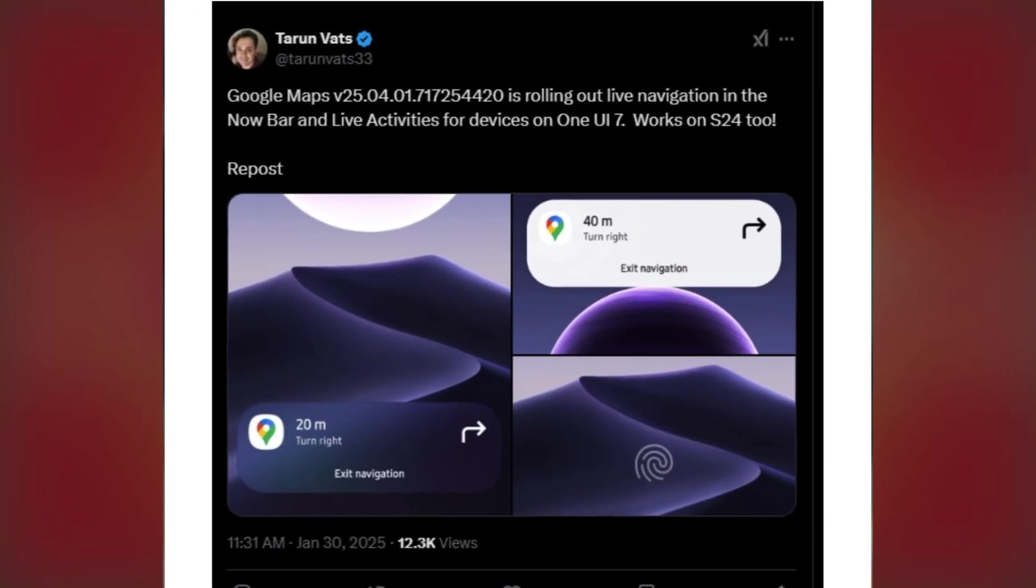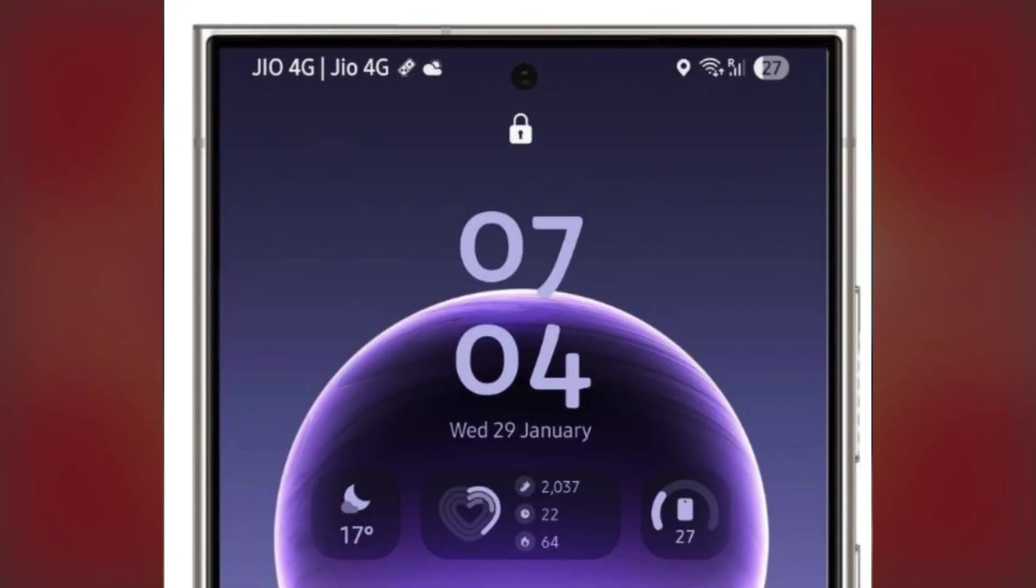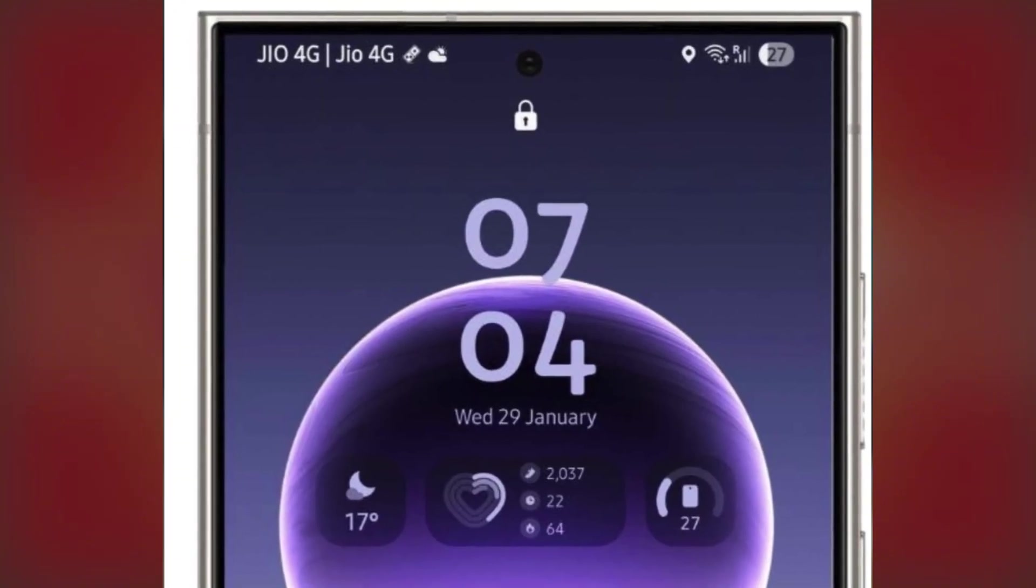The leak, first shared by Tarun Vats, reveals that Galaxy users on One UI 7.0, Android 15, can now see the next steps in their navigation directly on the lock screen. That means no more unlocking your phone to check your route. Everything you need is right there in front of you.